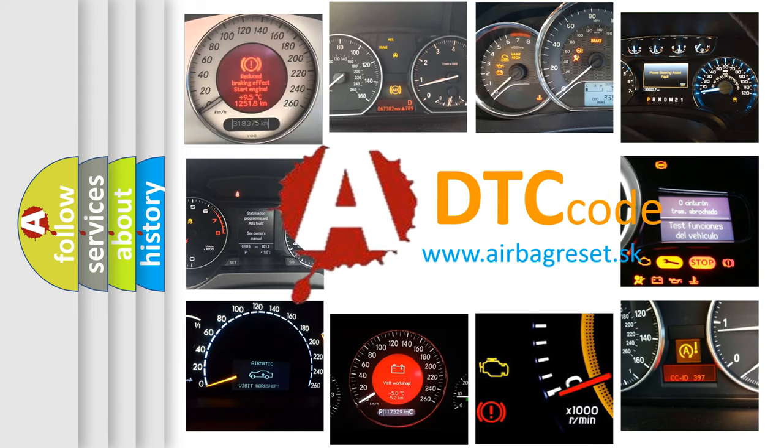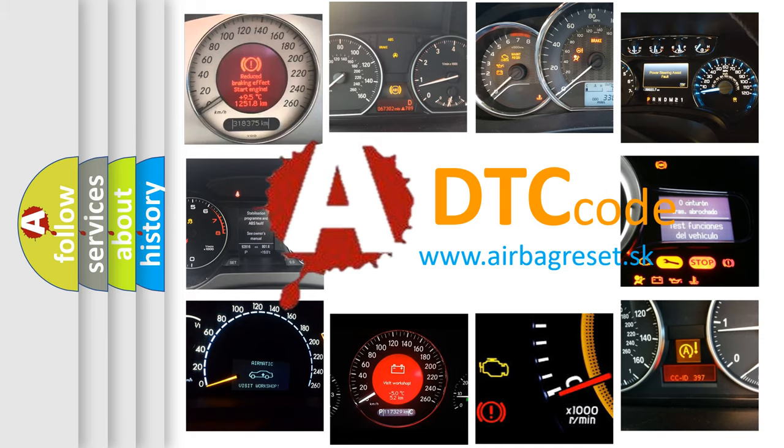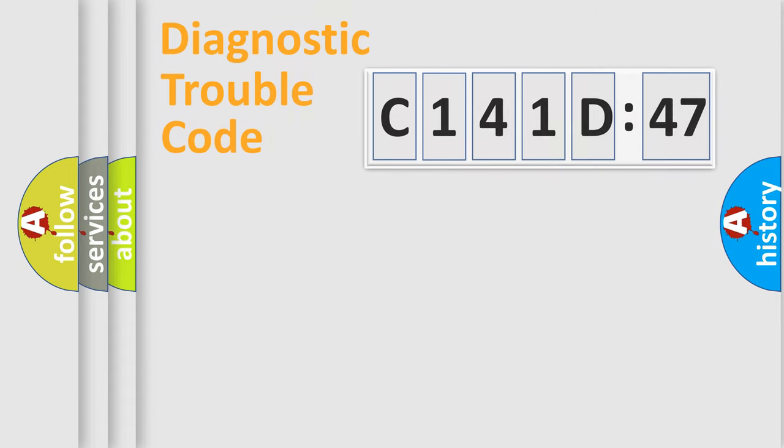What does C141D47 mean, or how to correct this fault? Today we will find answers to these questions together. Let's do this.